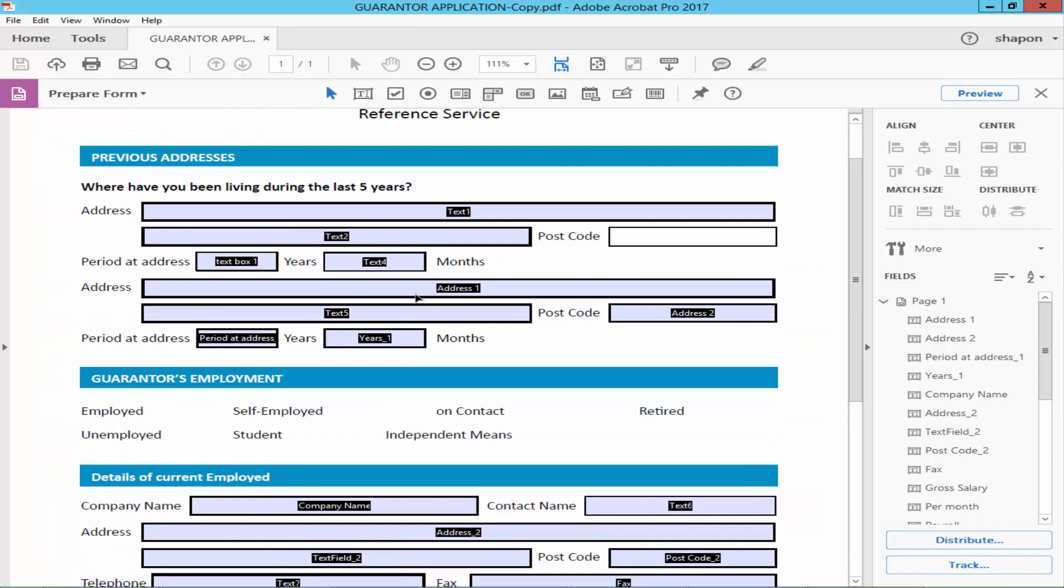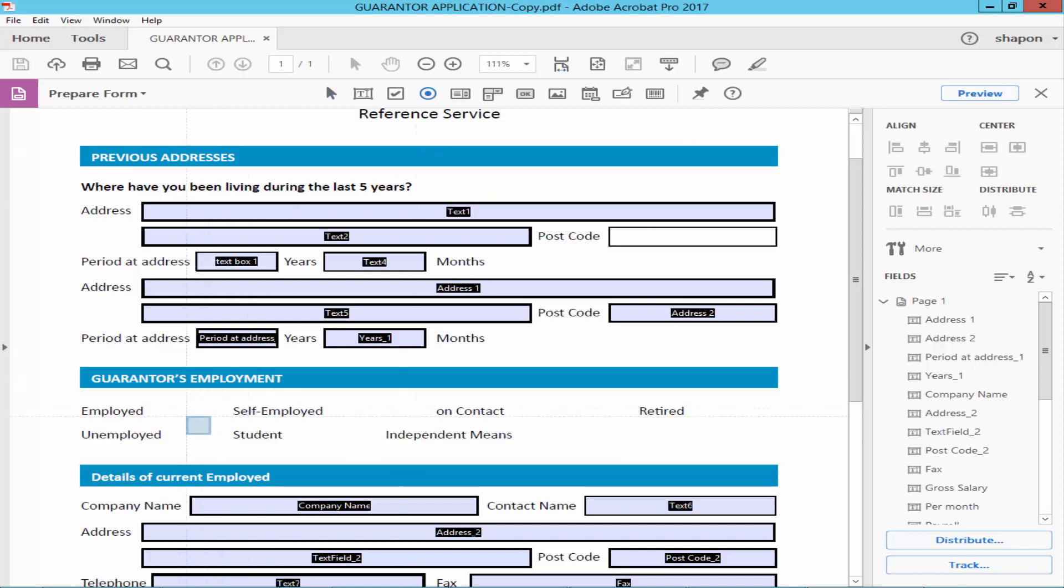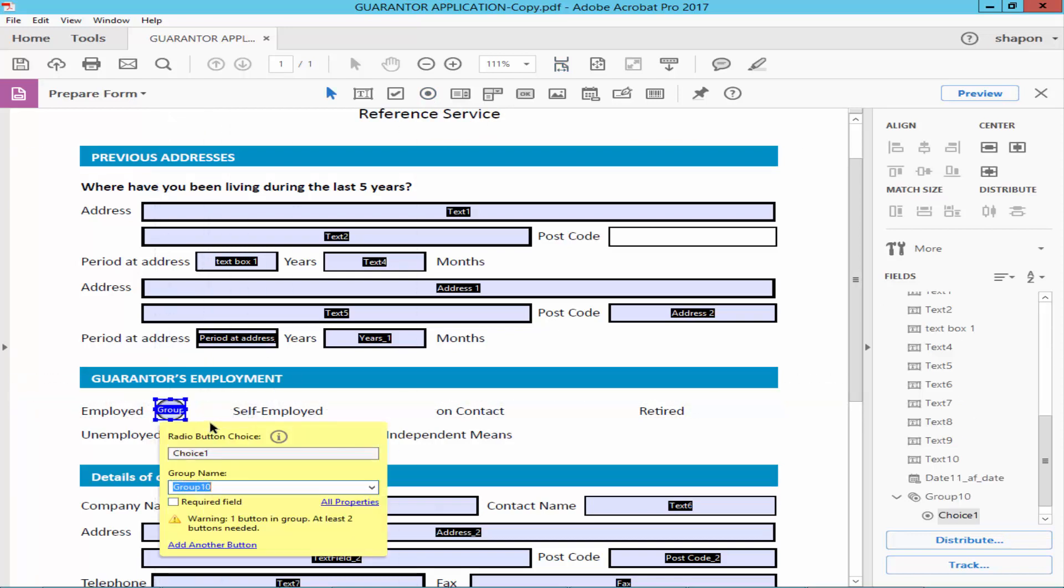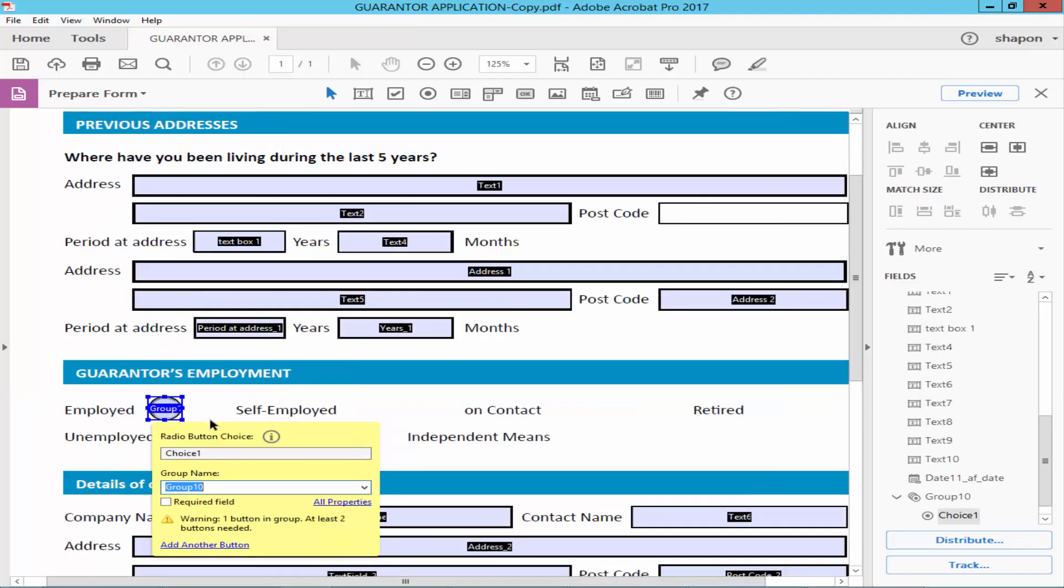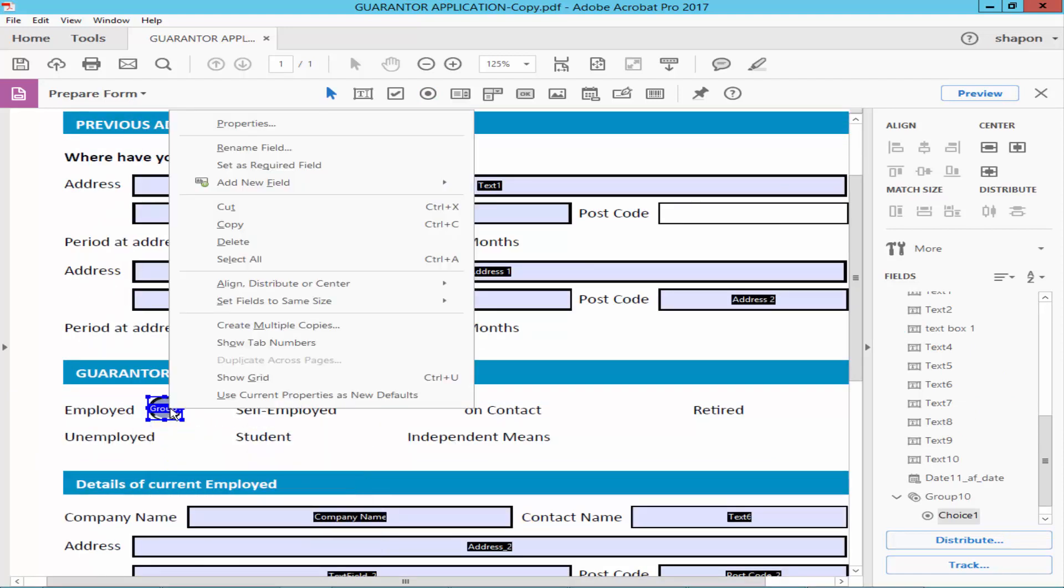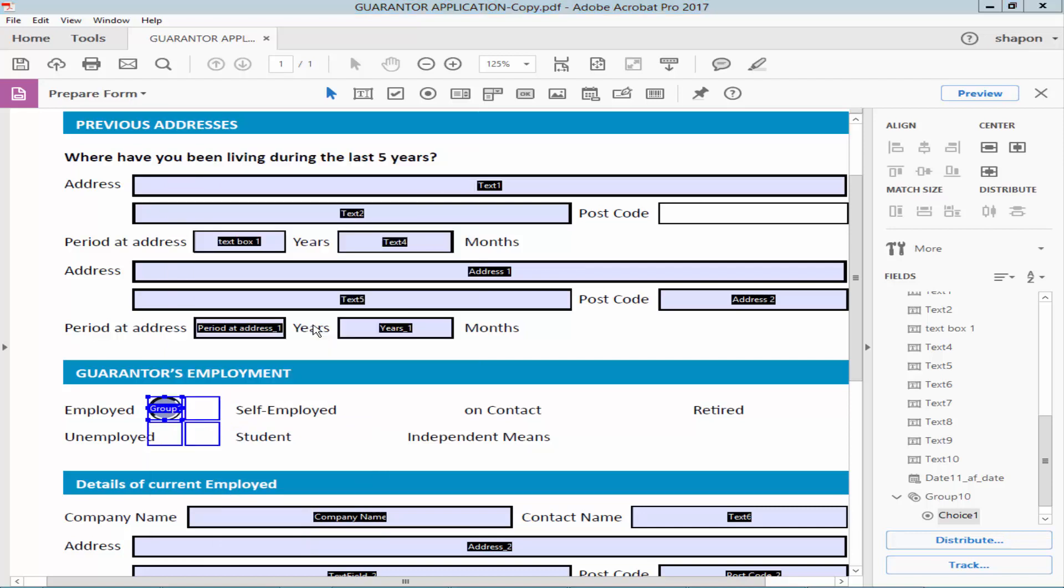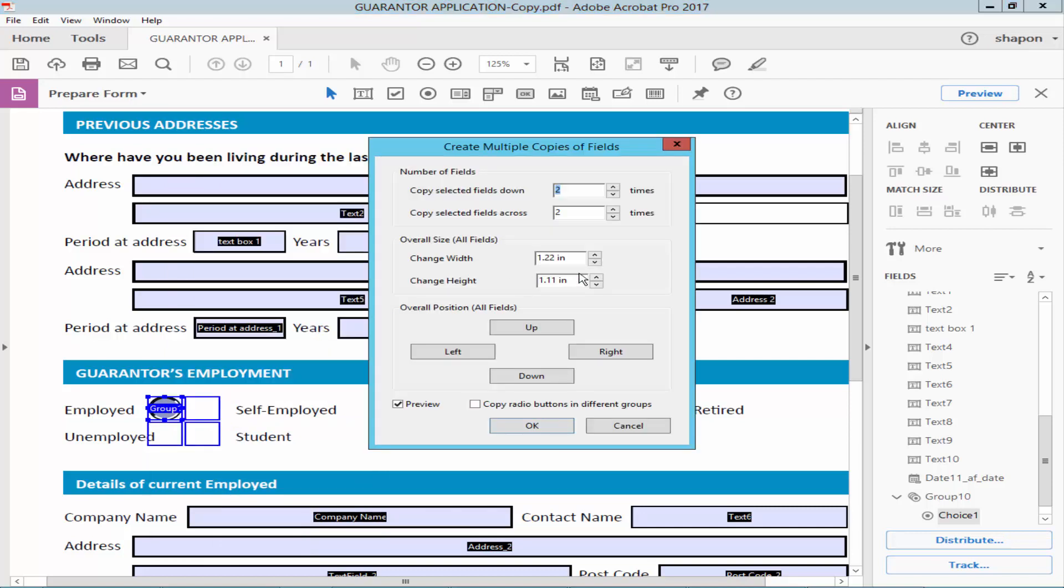Go to the toolbar, click Add Radio Buttons. Right-click on the radio button and click Create Multiple Copies. Set the number of copies you want.